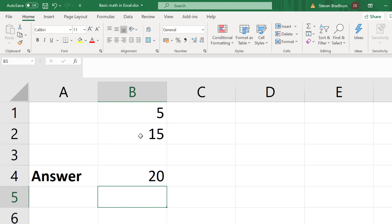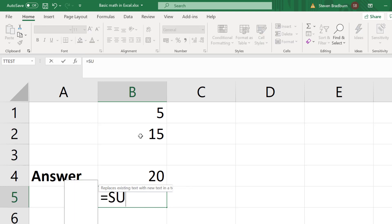The great thing about Excel is that it includes a function that can do this for you. Let me show you how. In a new cell I will enter equals, sum, open bracket,